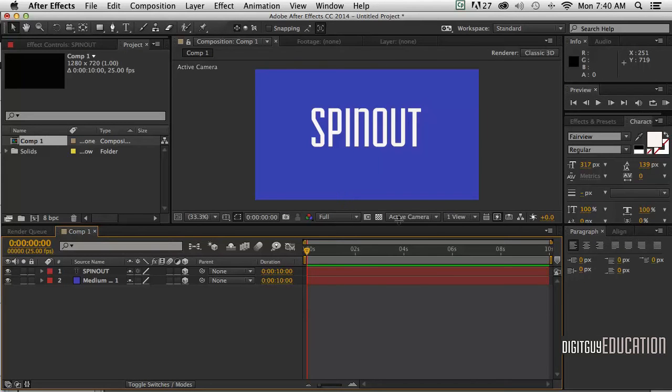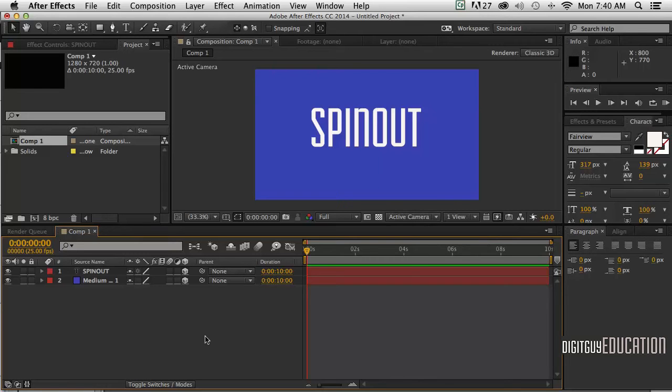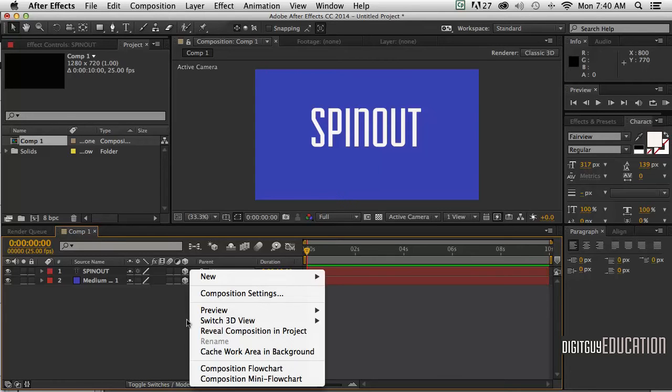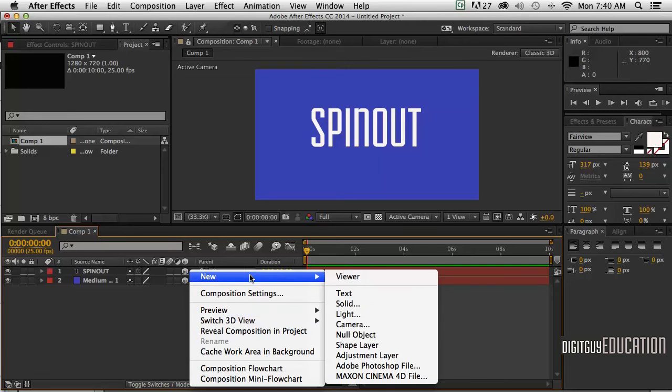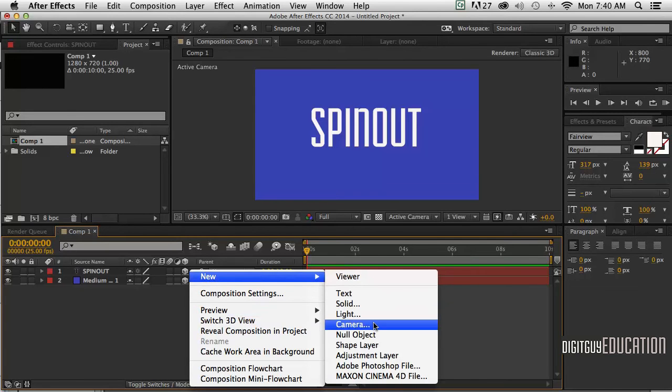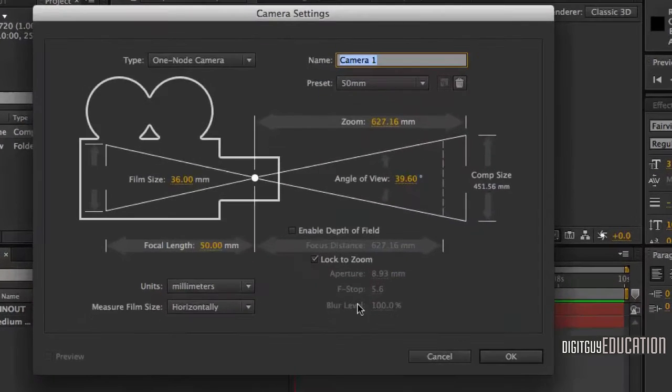Now I'm going to add a camera. Right now we've got something called the active camera or default camera, and we can't really animate that, so we need to make a new one. To do that, I'm going to hold the Command or Control key down on the Mac and get a new camera, and up comes this dialog box.